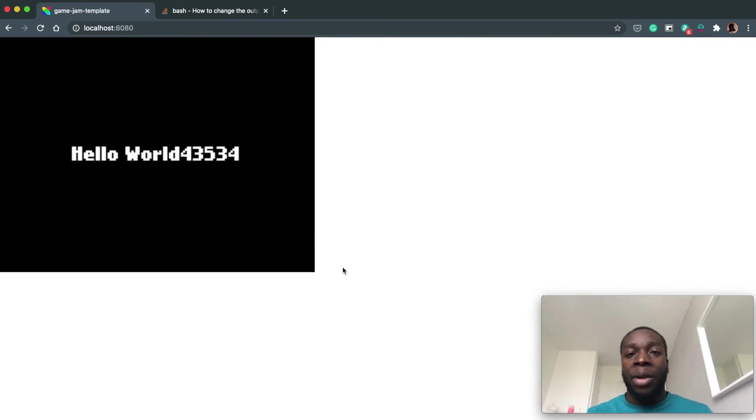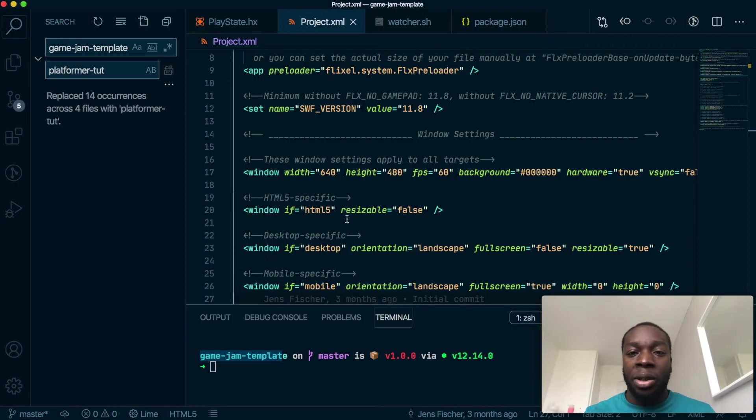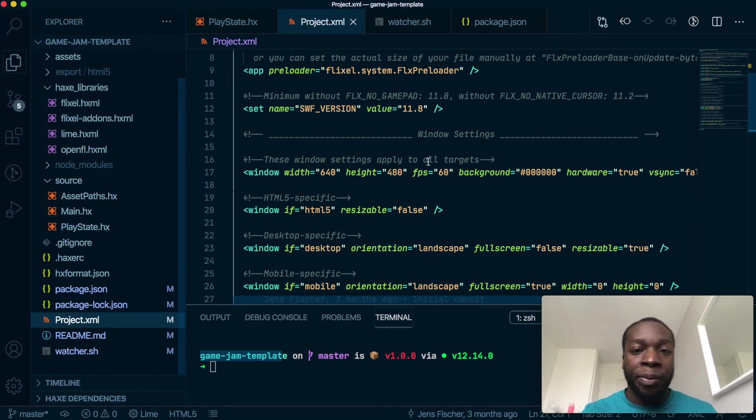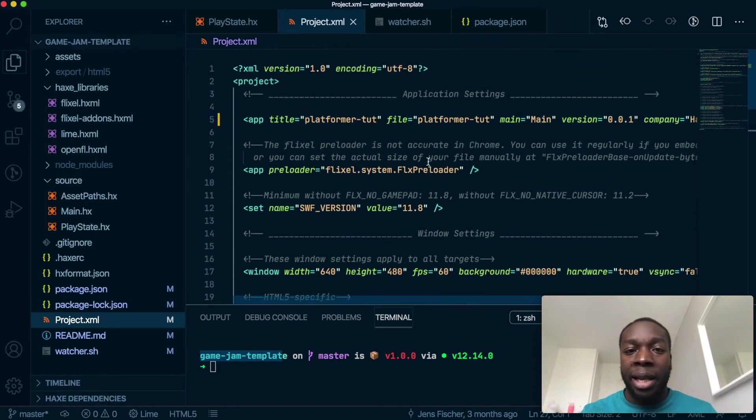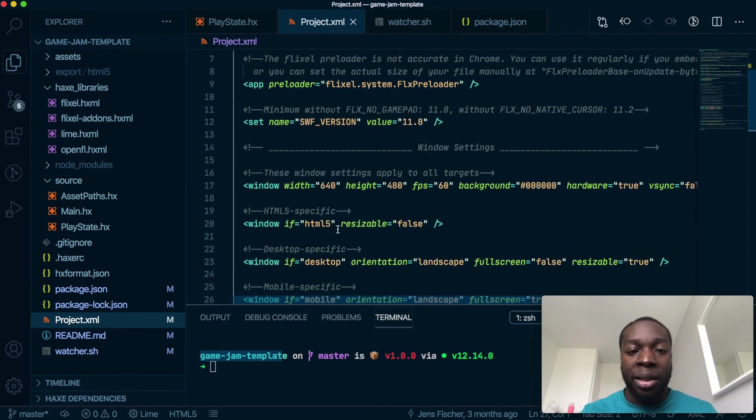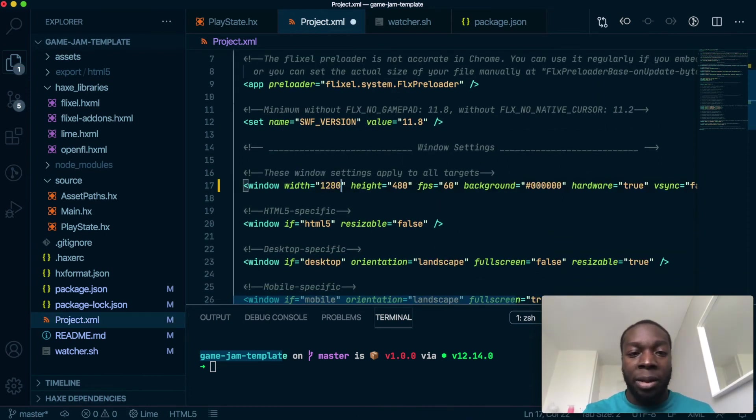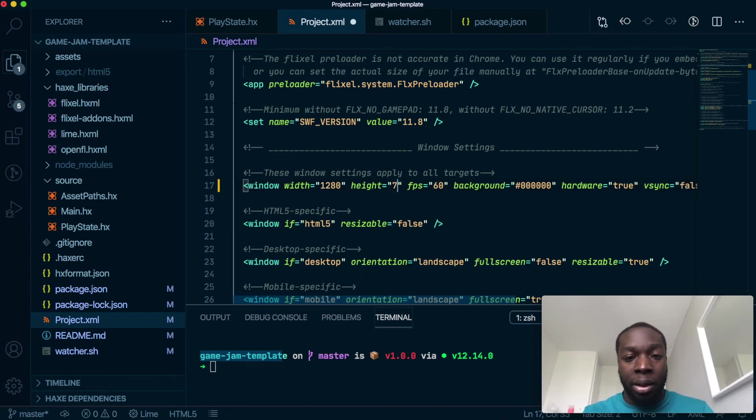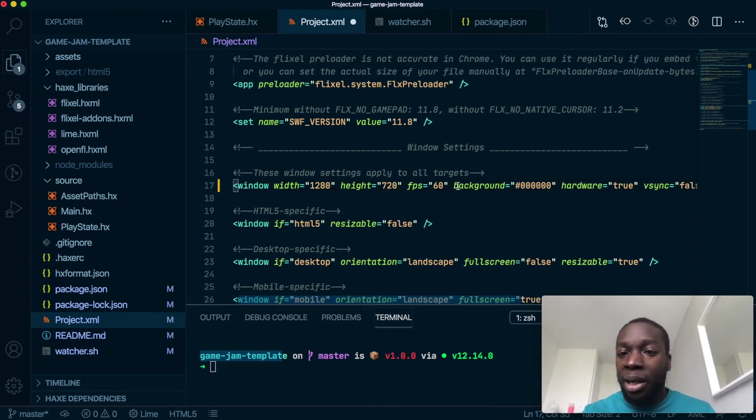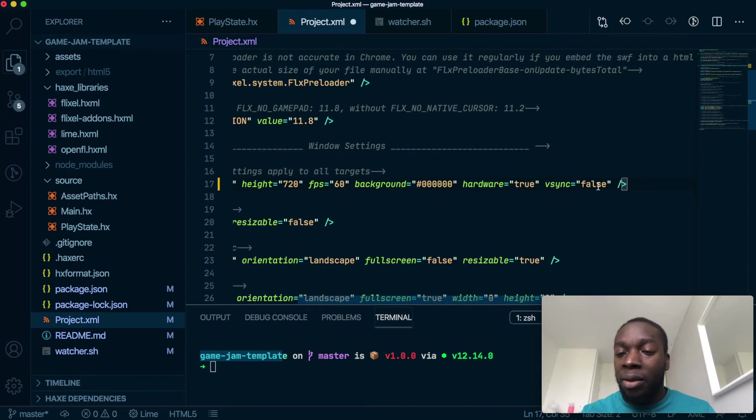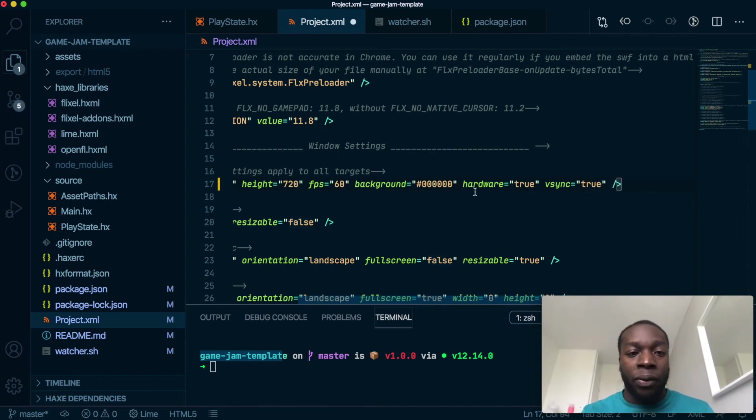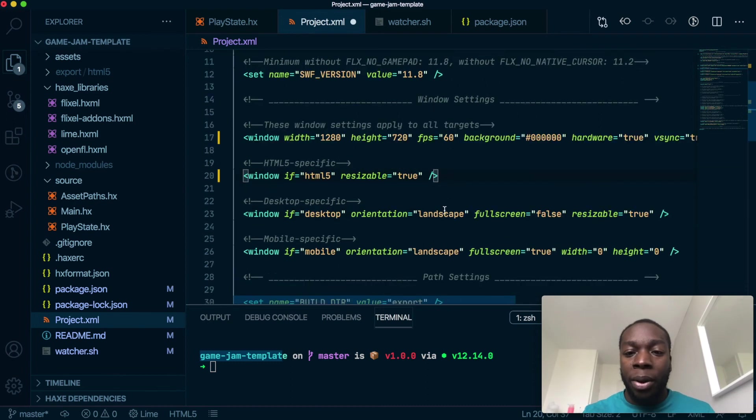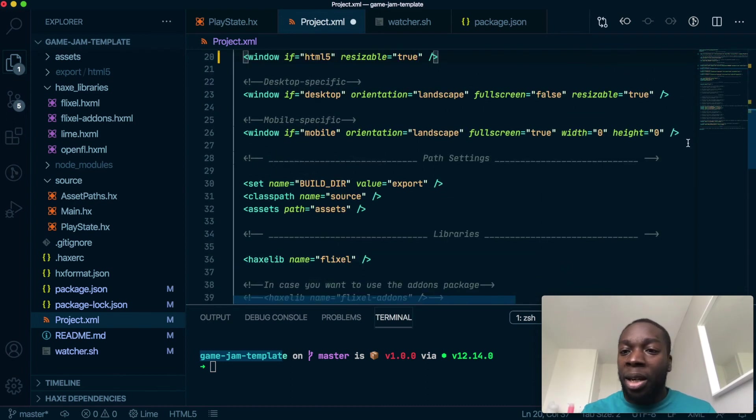I'm going to change the resolution in the project XML, which is in the root if you can't find it down here. The name's been changed - awesome. Let's change the resolution to 1280 by 720, keep the frames per second, turn Vsync on for desktop versions, make it resizable on the web. I'm not making mobile games, so I'm going to comment this out for now.